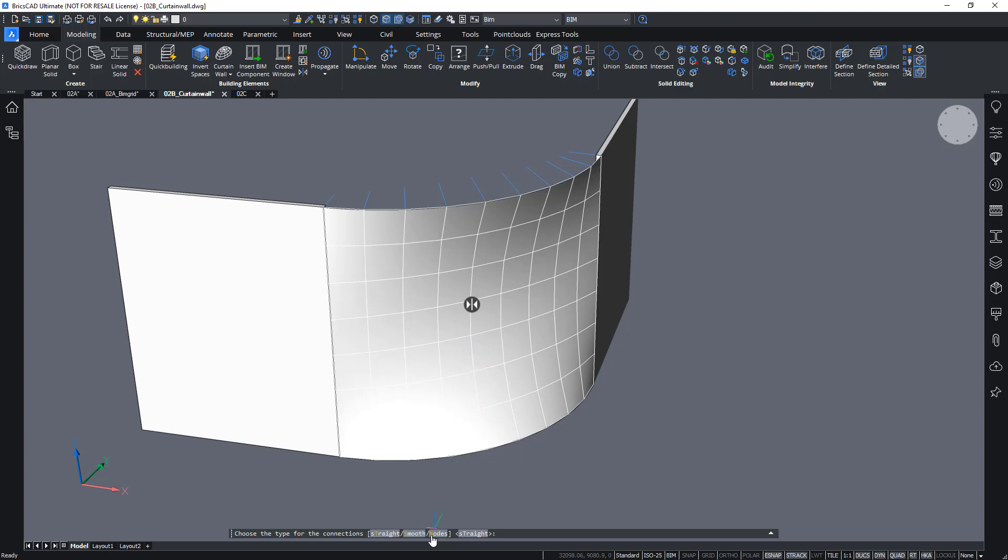When I choose nodes, it will create an extra solid at each corner trying to connect all of the mullions and transoms.